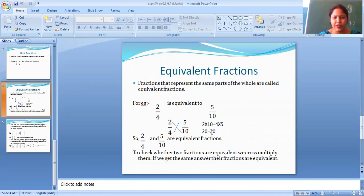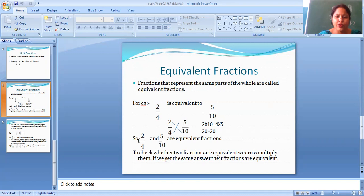Both numbers are equal — 20 is equal to 20. So it means they are equal, meaning they are equivalent. So 2 by 4 and 5 by 10 are equivalent fractions.